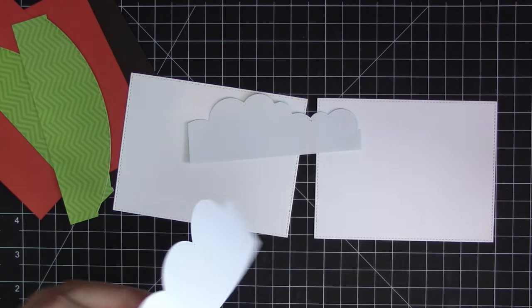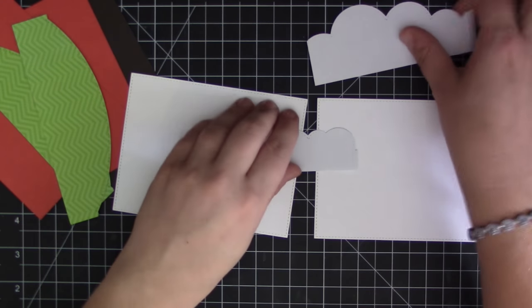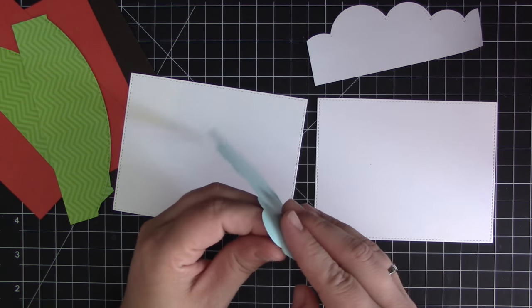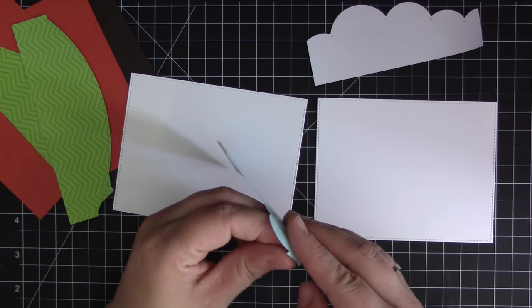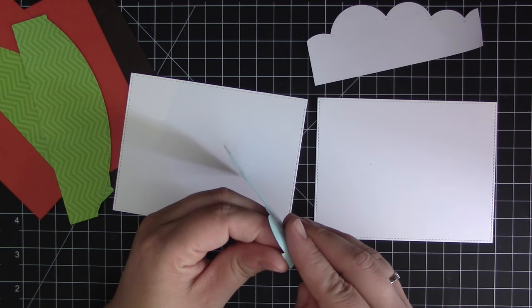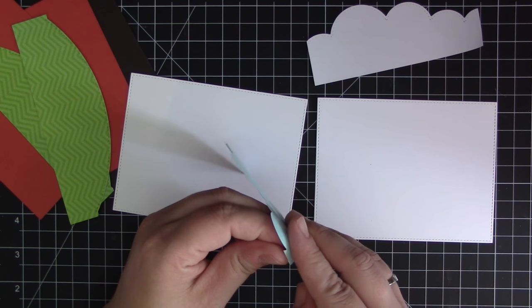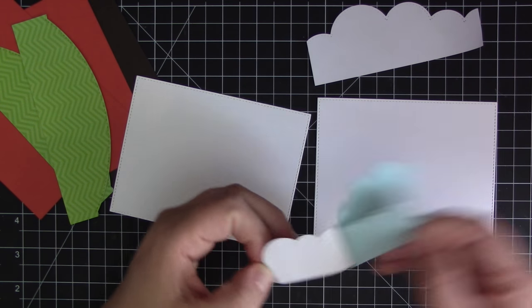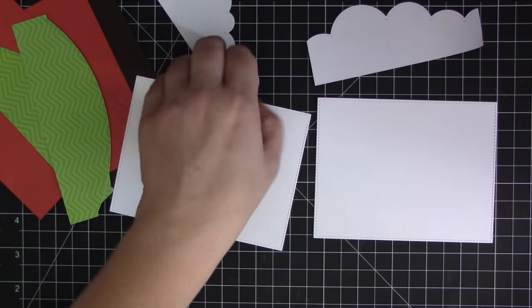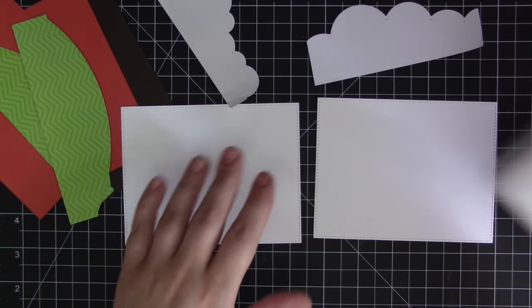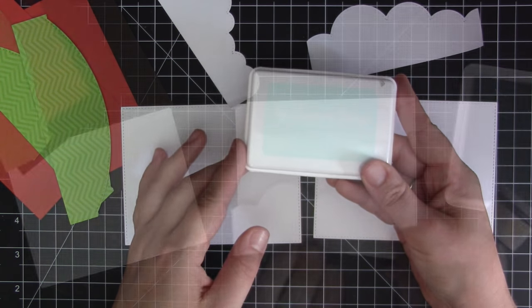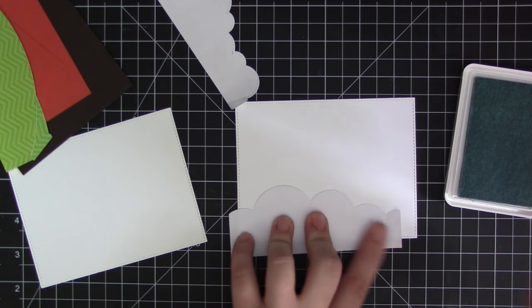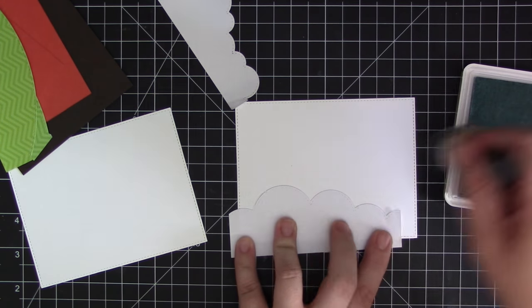Now I'm using the stitch cloud edges. I created some masks with masking paper and I'm going to use these to put some ink onto these background pieces and it's going to create a cloudy sky for us to have as the base of our scene. I'm using snow cone dye ink.